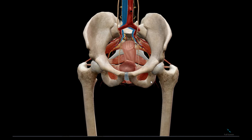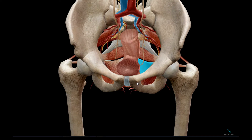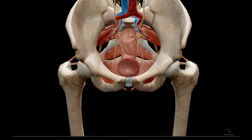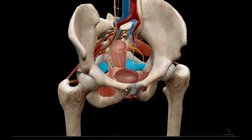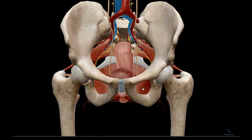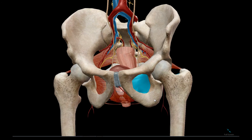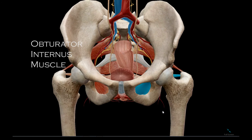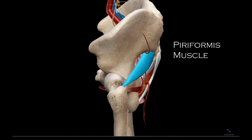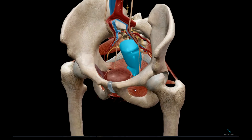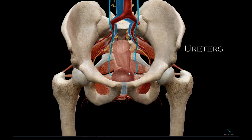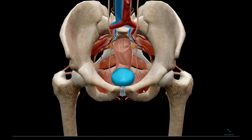The pelvic diaphragm is made up of a group of muscles called the levator ani. And this muscle, called the coccygeus muscle, or ischiococcygeus muscle, is also part of the true pelvis. Also part of the true pelvis is the obturator internus and the piriformis muscle. Also found within this space are the rectum, ureters, and the urinary bladder.